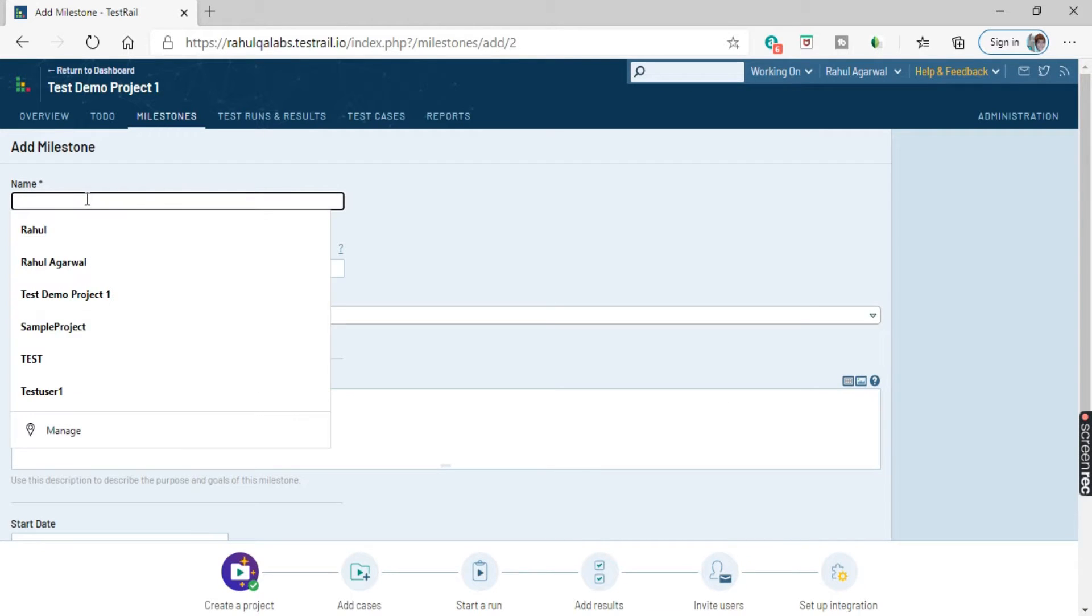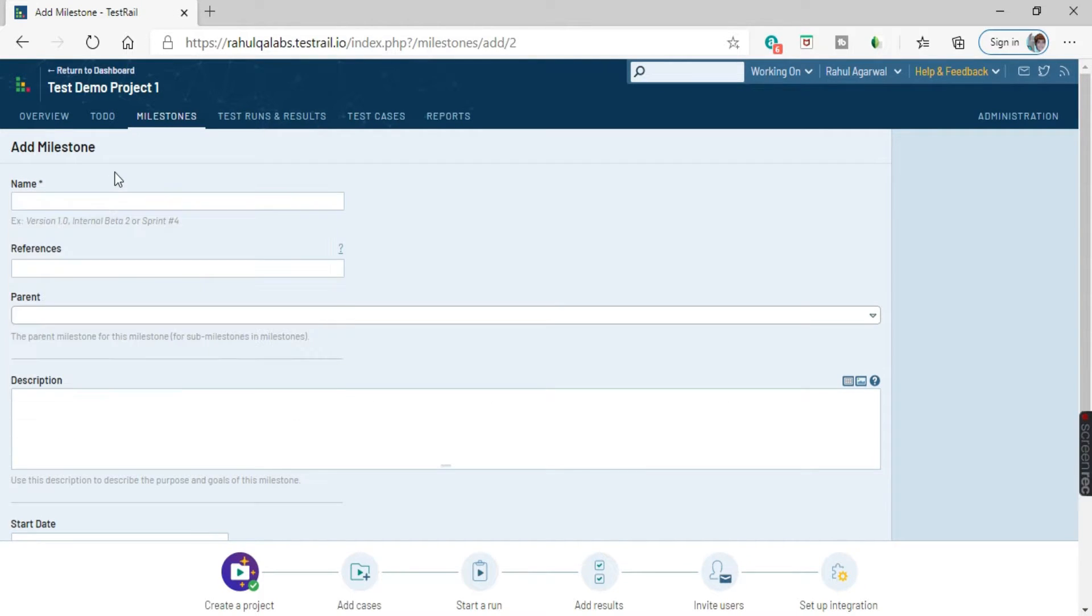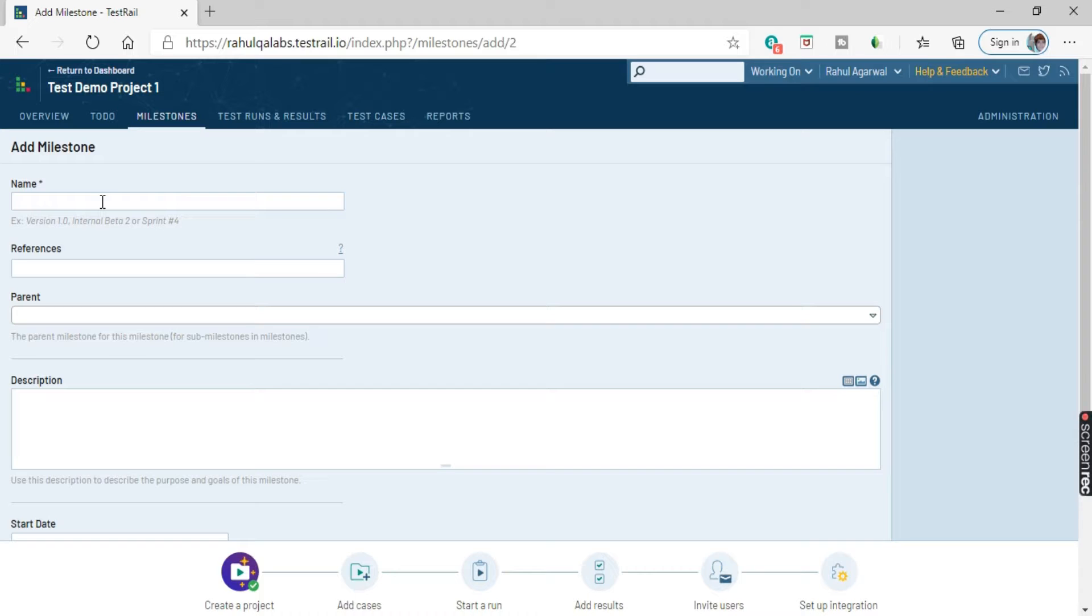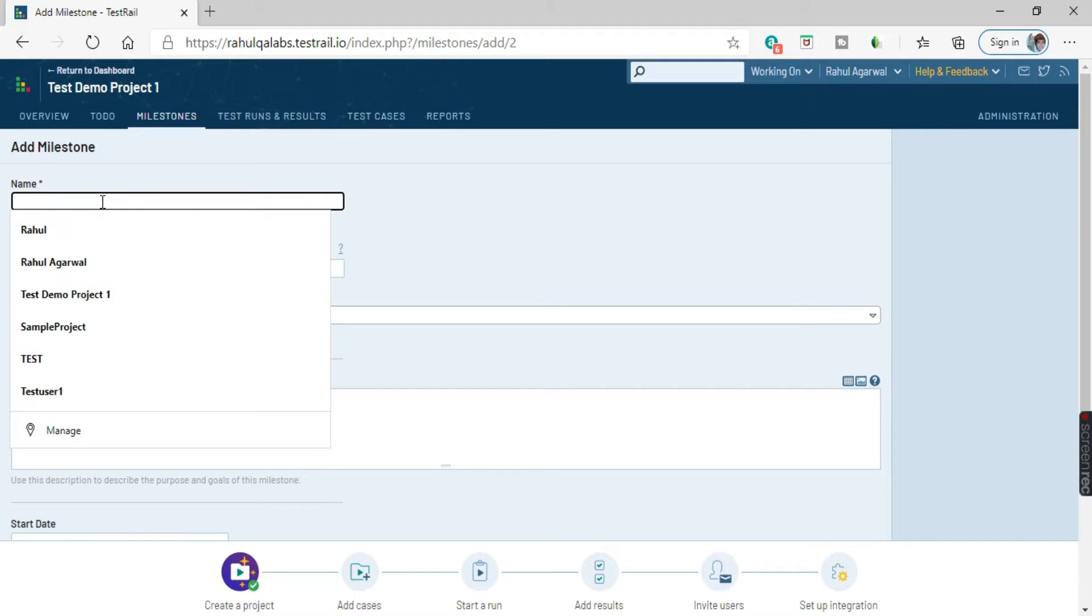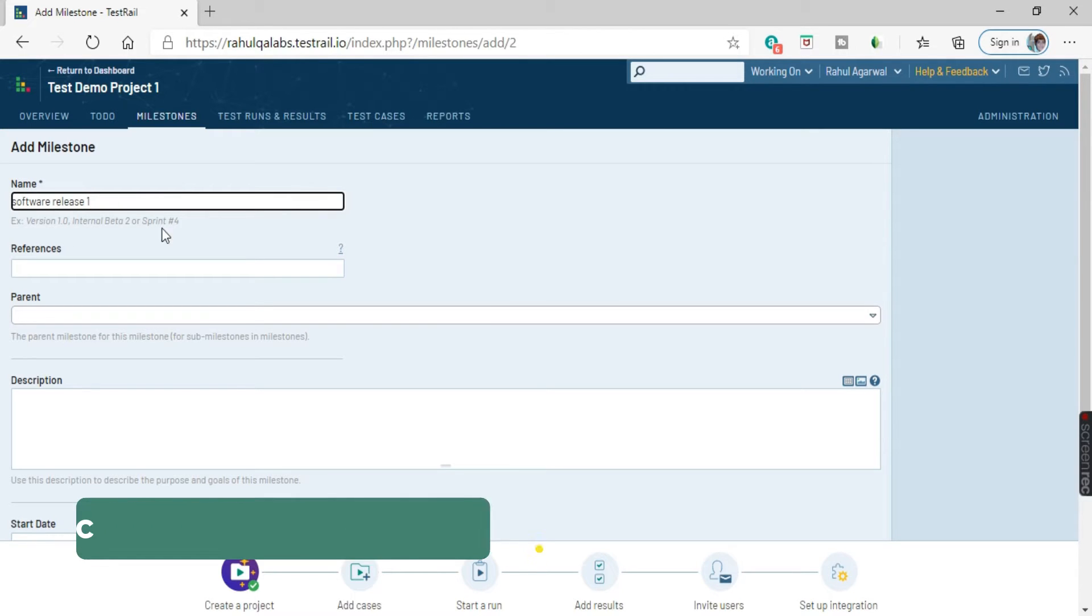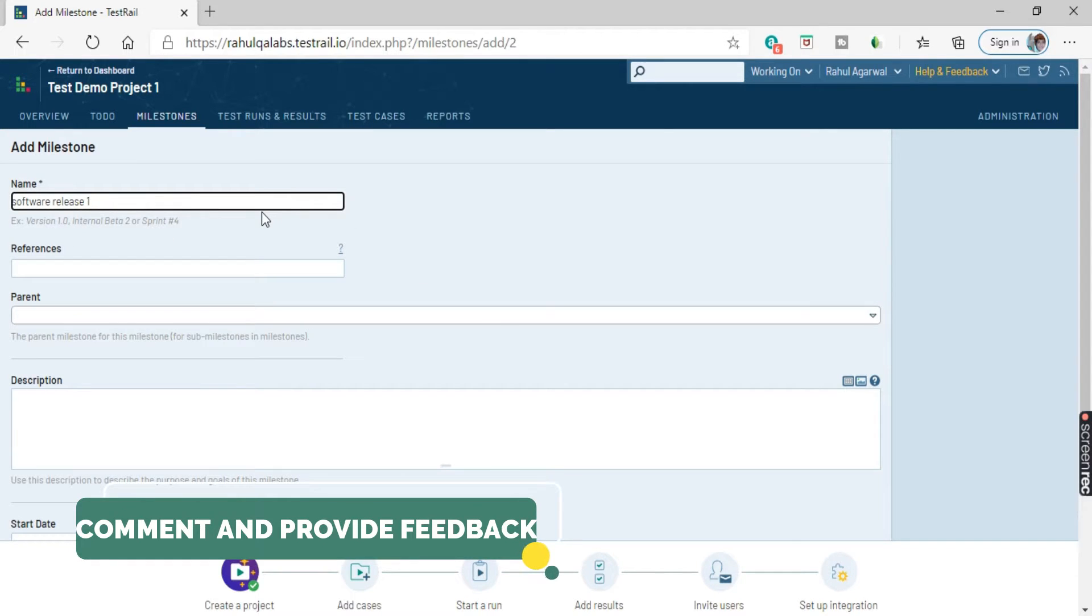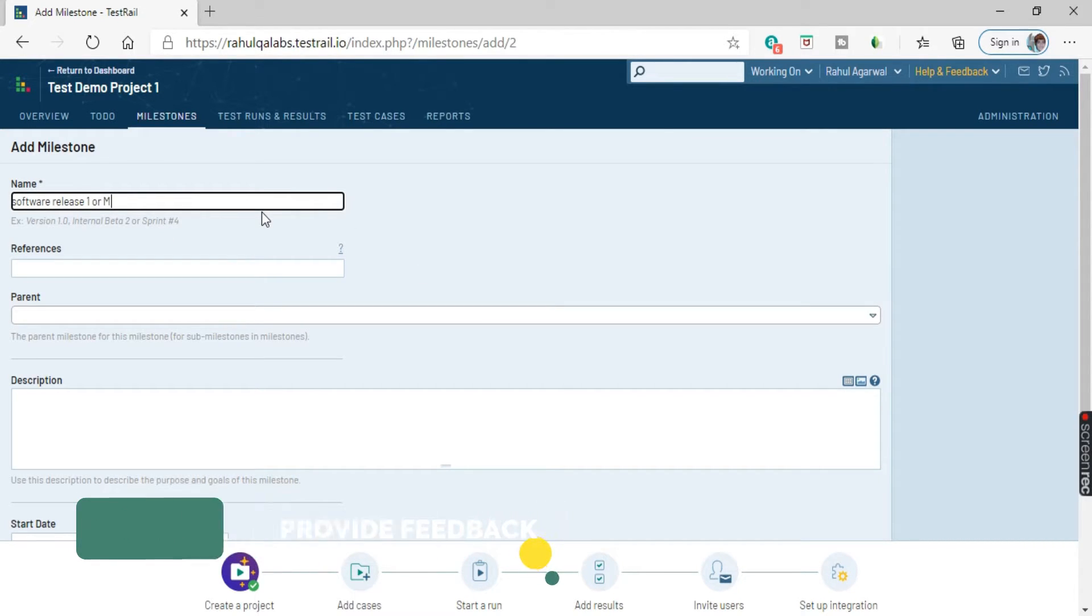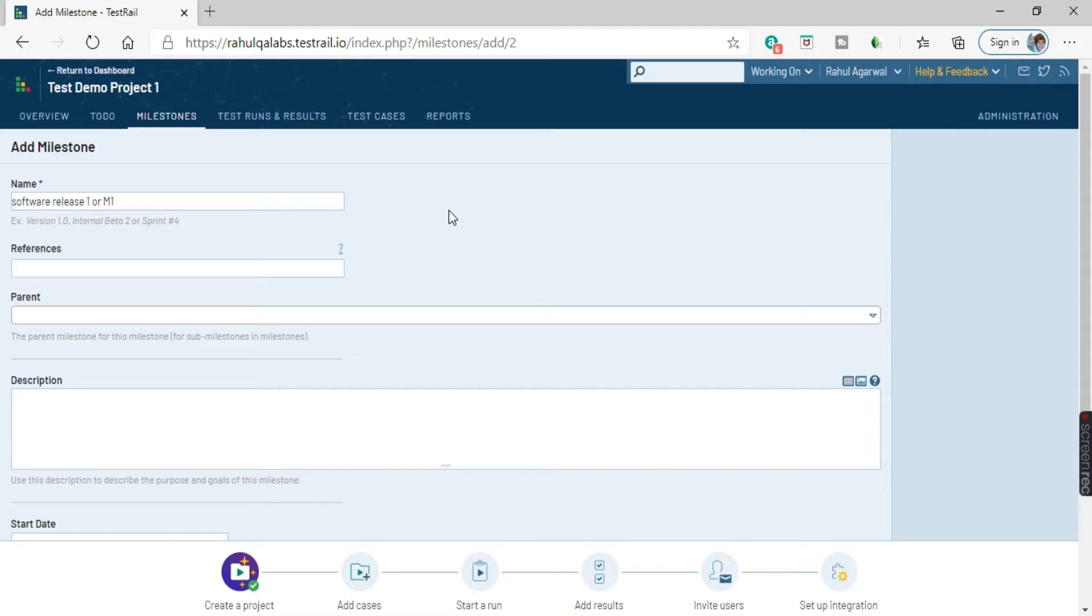So these details you have to fill for creating a milestone. You can give a name to a milestone, like software release one, or you know, milestone one.